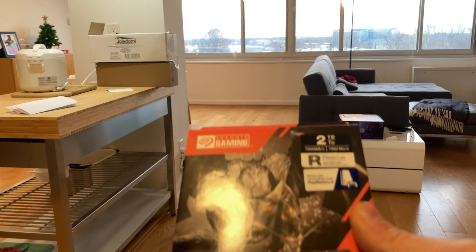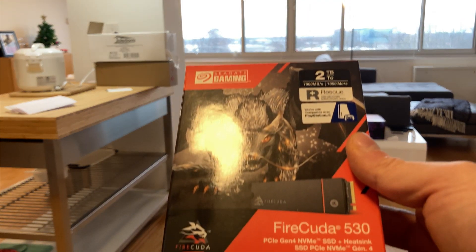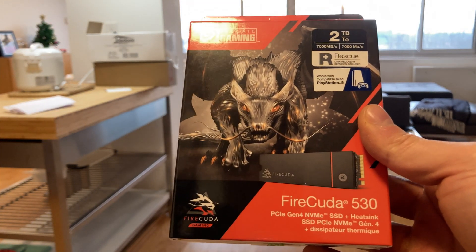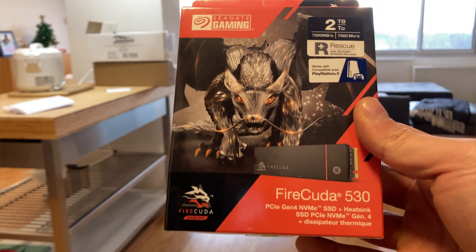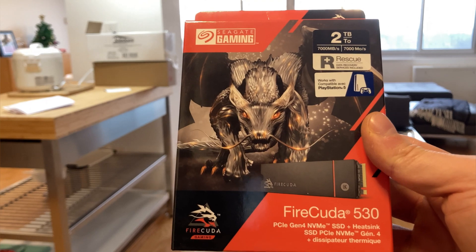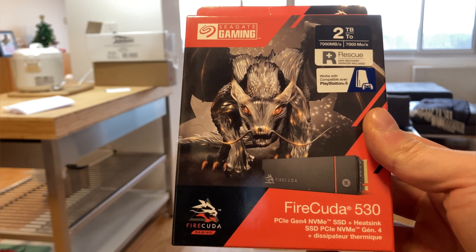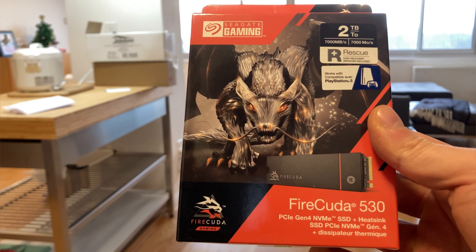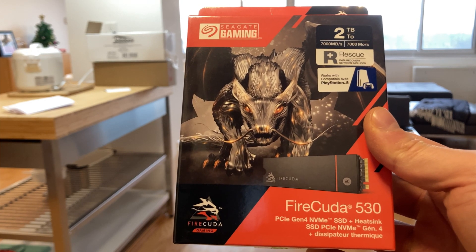This is the Seagate FireCuda 530 NVMe SSD for the PlayStation 5. The drive comes in four sizes: 500GB, 1TB, 2TB, and 4TB options.